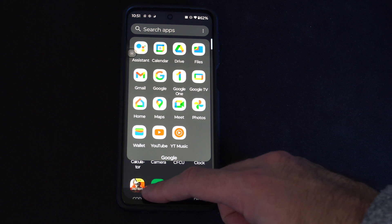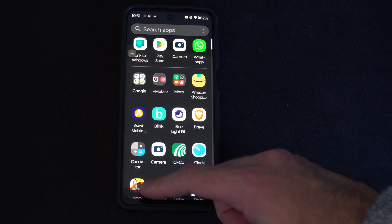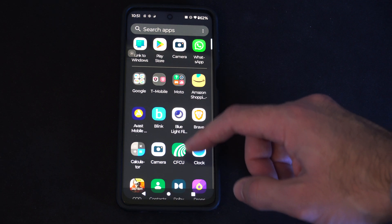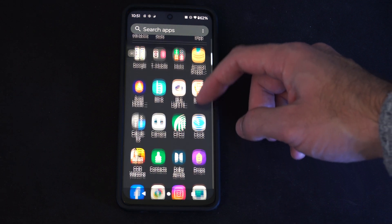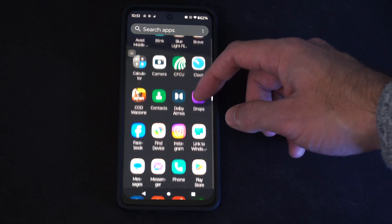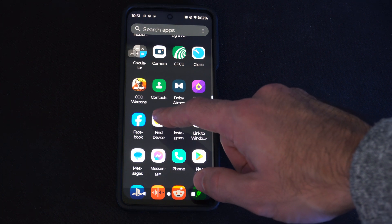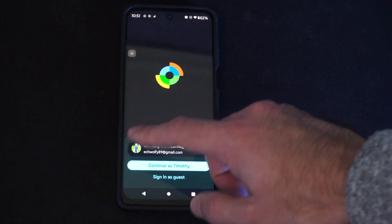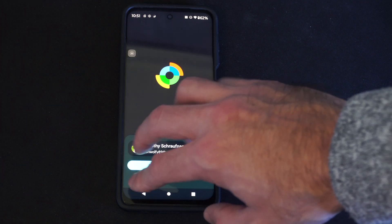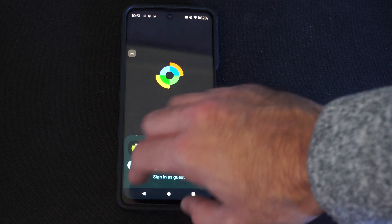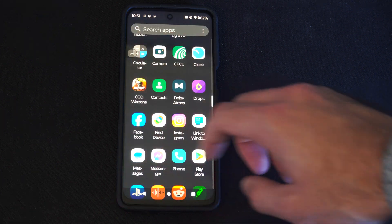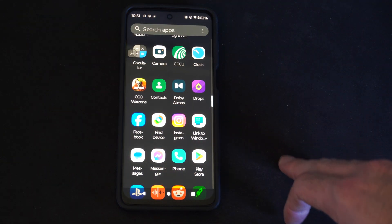If you don't find it under there, it might just be listed here as Find Device. Just come here and open up this application, and you should be good to go.